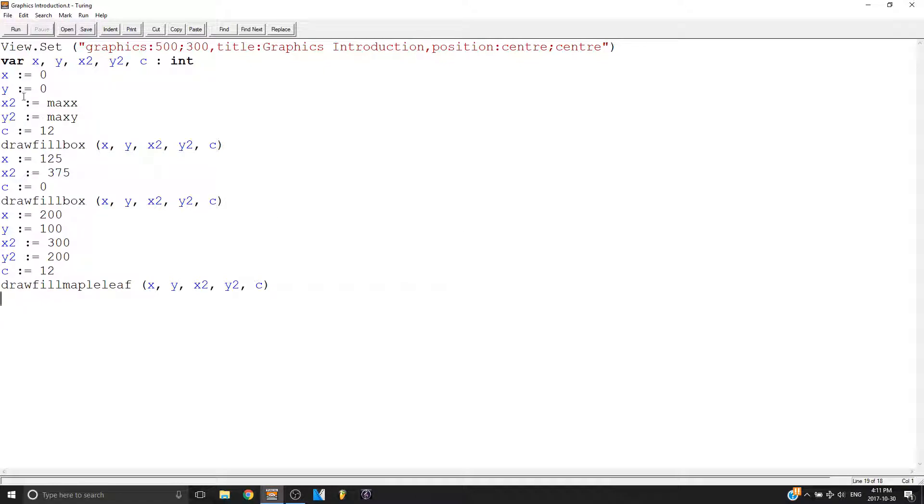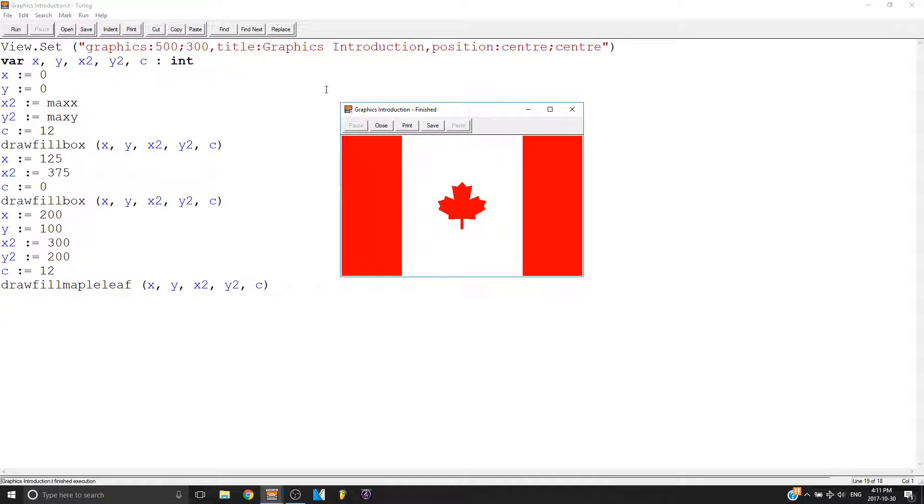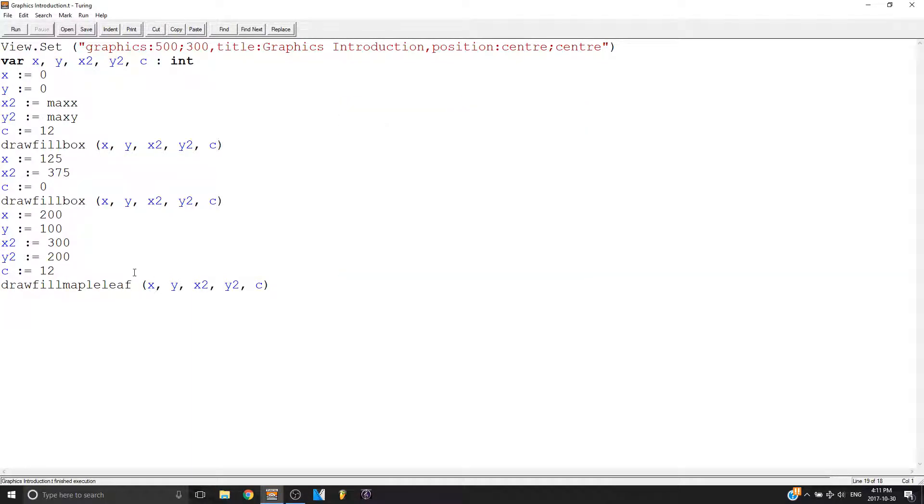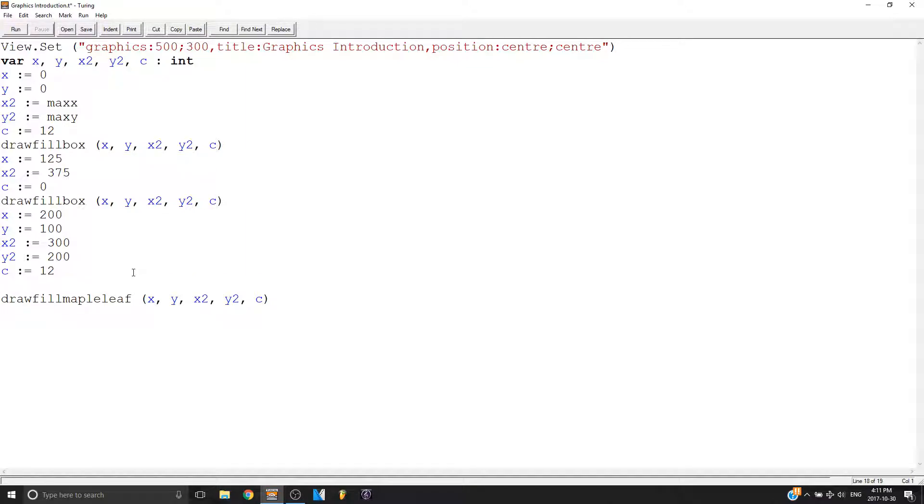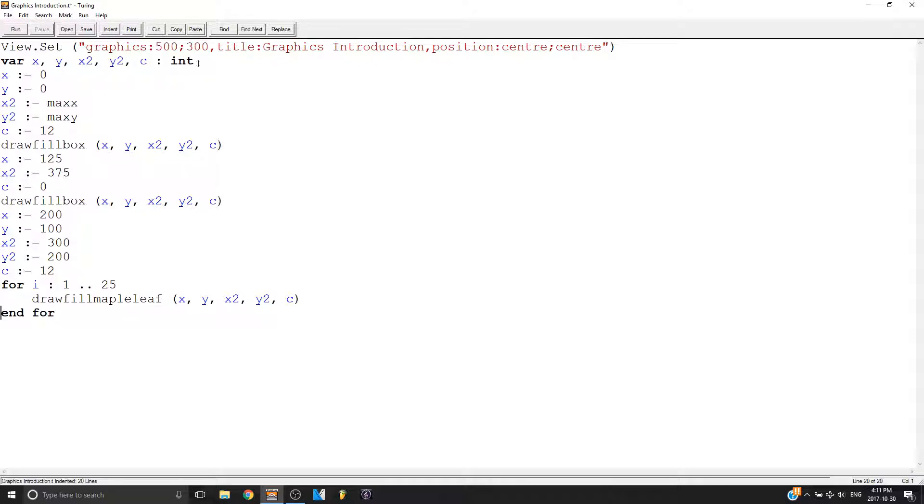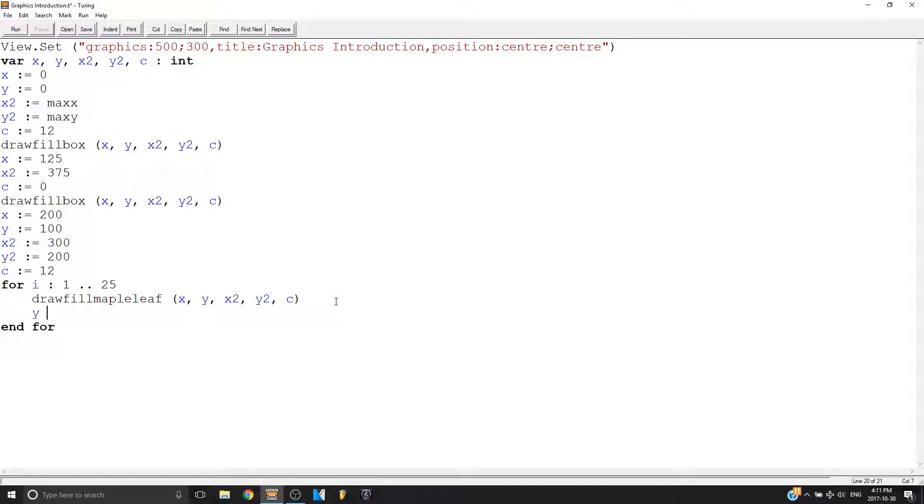So here we have the Canadian flag with a maple leaf in the middle. I'm going to make this maple leaf move a little bit. So I'm going to make a for loop, say 25.